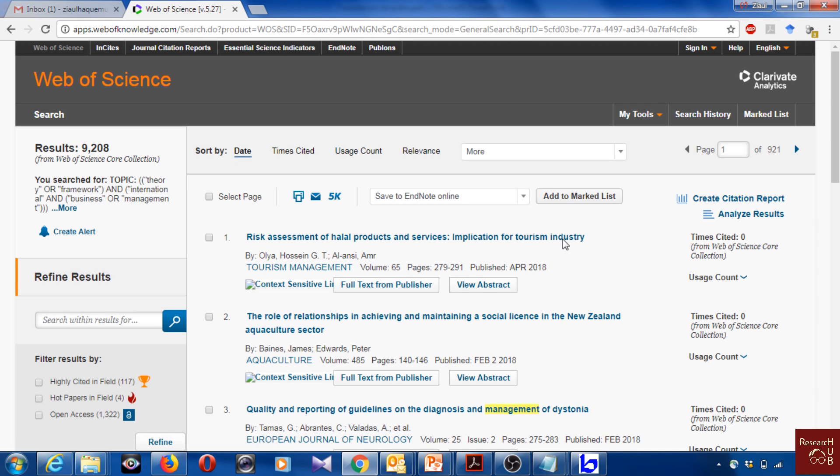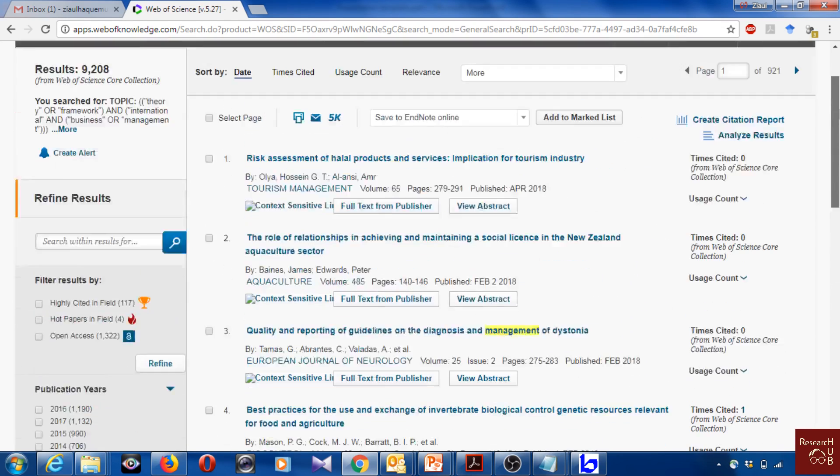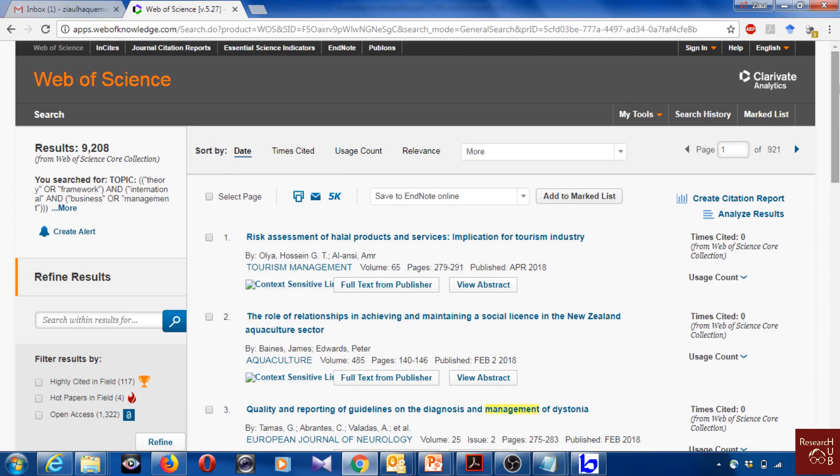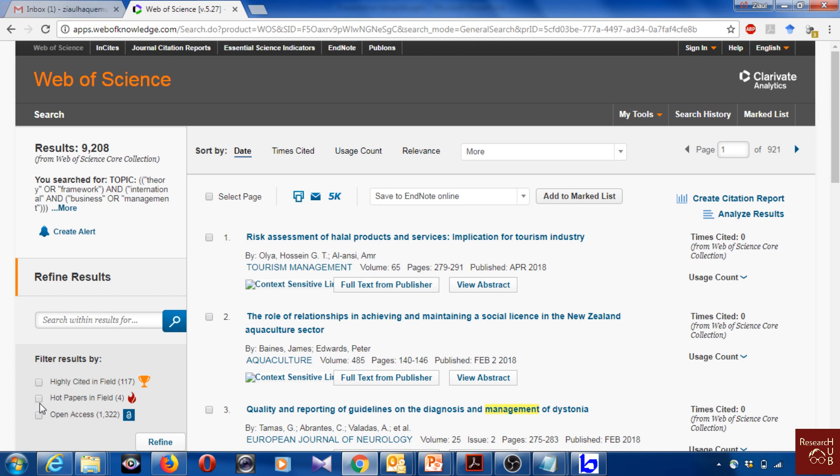Now I get about 9,200 articles, and this is a lot for analysis. Maybe you are not really interested in all these articles, maybe you are interested in only the most cited articles. Here you can refine by hot papers, open access papers. Maybe you are very interested in highly cited articles and you can just refine by this.